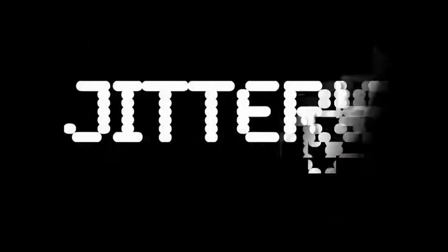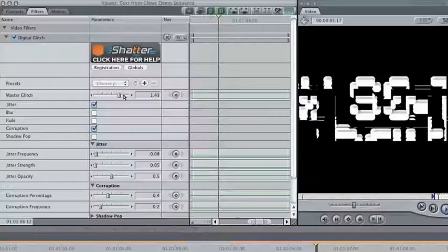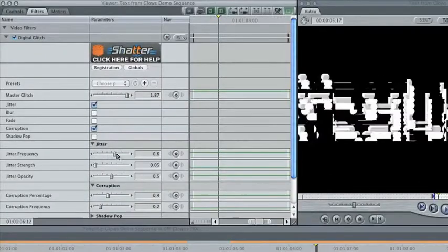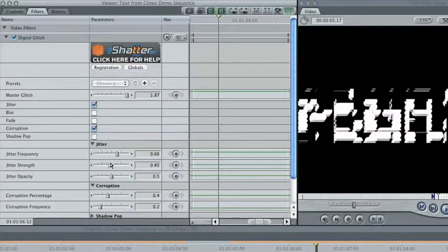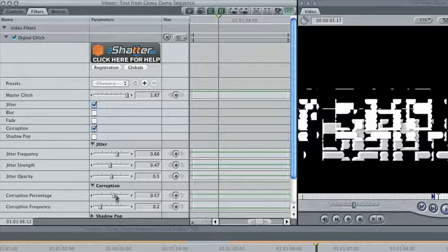This example uses the soft edge white to exchange a glitched version of the text with the regular version. Since you don't see the full effect for very long, it's usually safe to crank the settings up on the filtered clip.